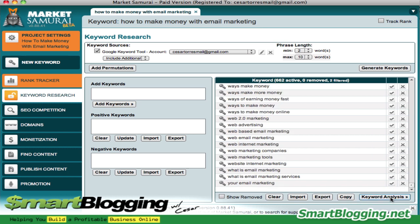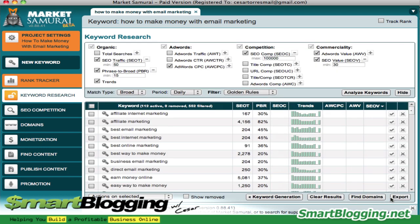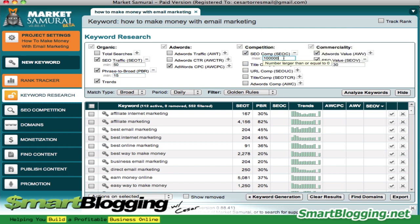Now we're going to click on keyword analysis. In the keyword analysis window, we want to look at the SEO competition setting, which is really important. The default setting in Market Samurai is 100,000 — meaning it builds a list of keywords with at least 100,000 competing sites in Google. You don't want to target a keyword with too many competing sites, so lower this to about 40,000. This gives you a greater chance of ranking on the first page of Google.